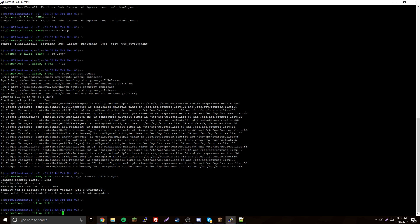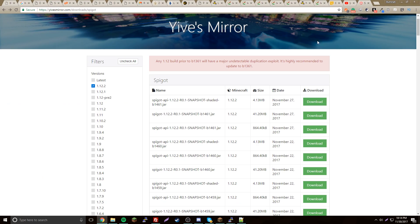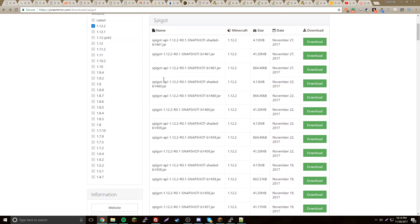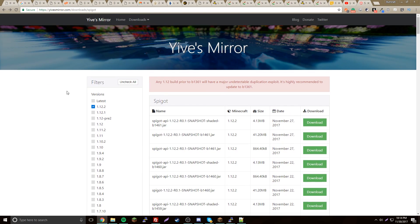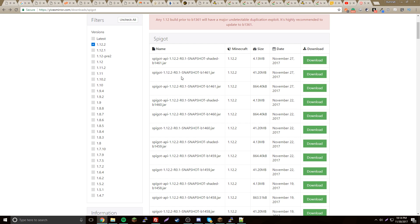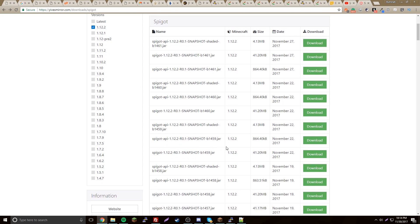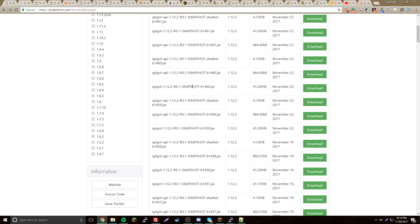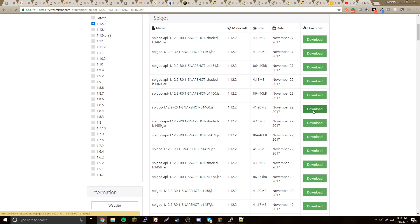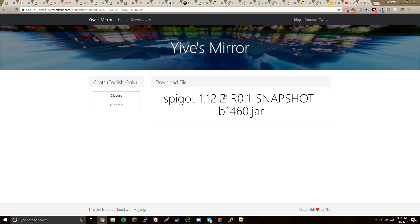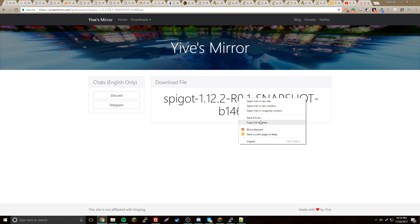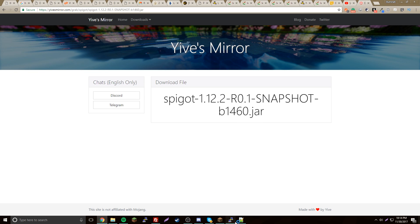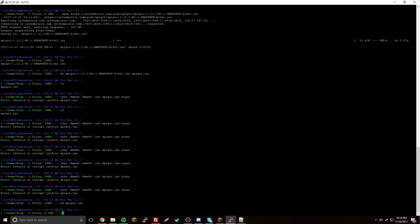Now I'm at a mirror website for Spigot where you can download any version. Find the version that you want. I've found my version — instead of clicking the download button directly, you're going to right-click it and click 'Copy link address'. Now we can do something magical and use wget and put the link there.